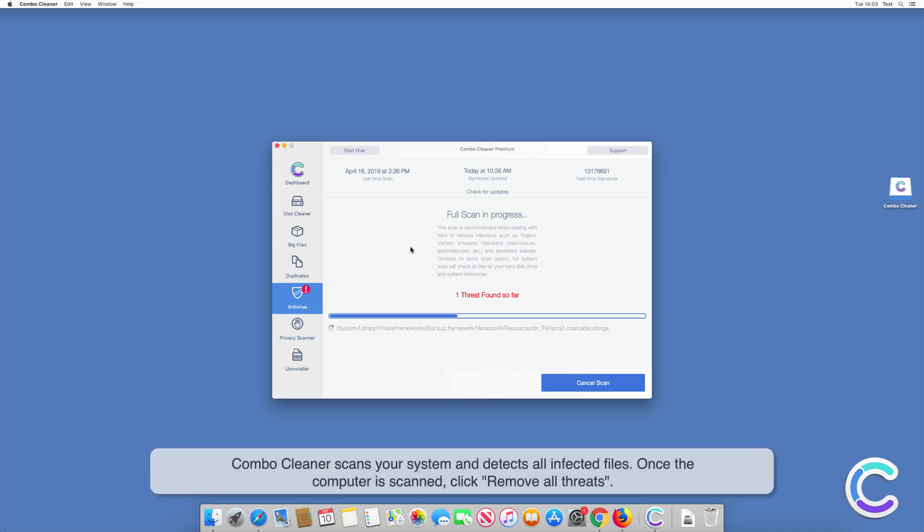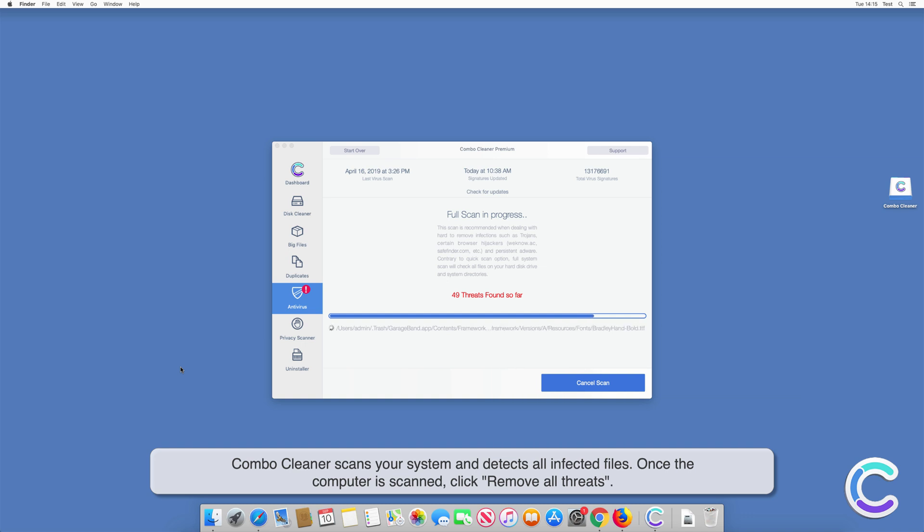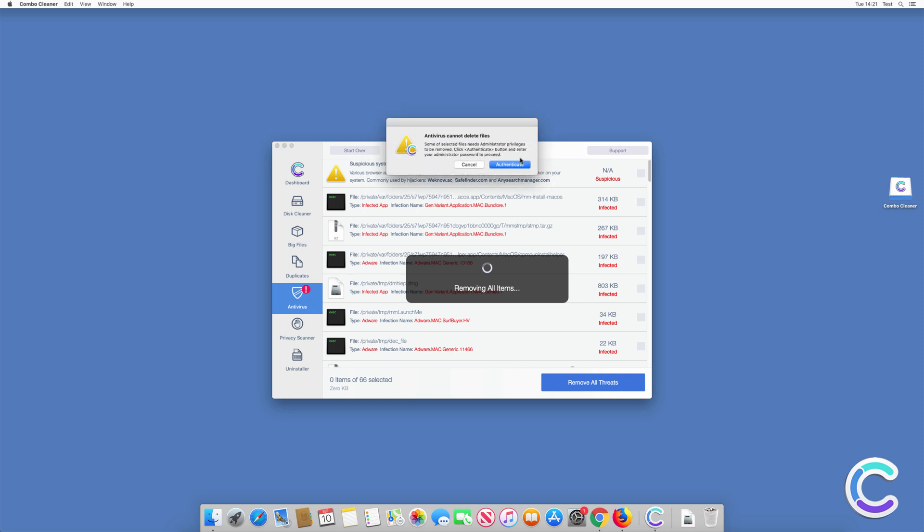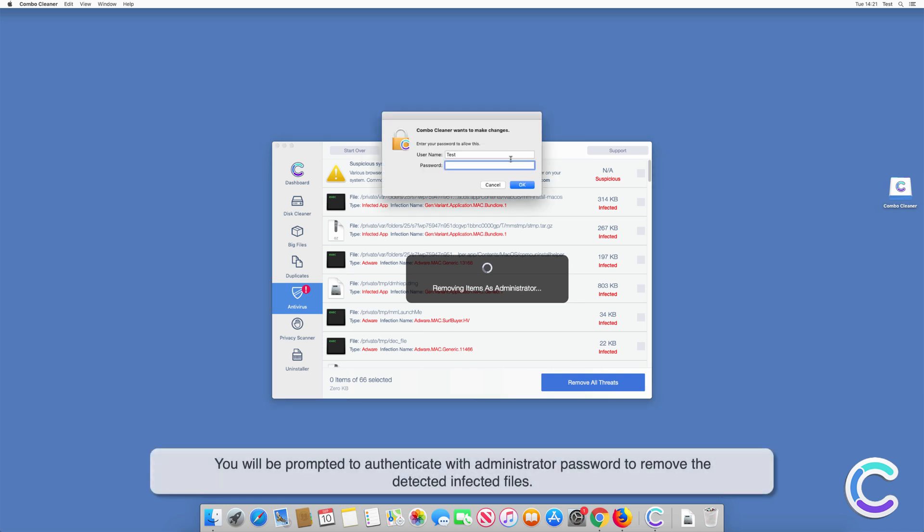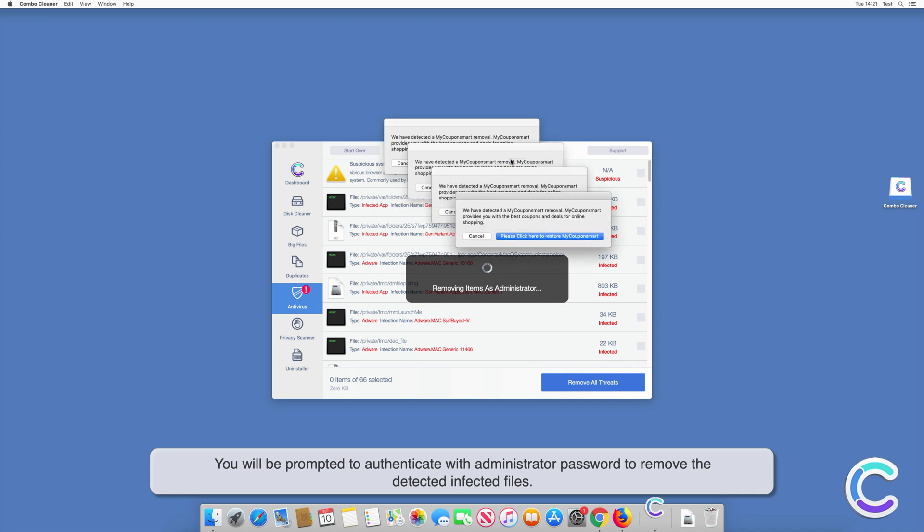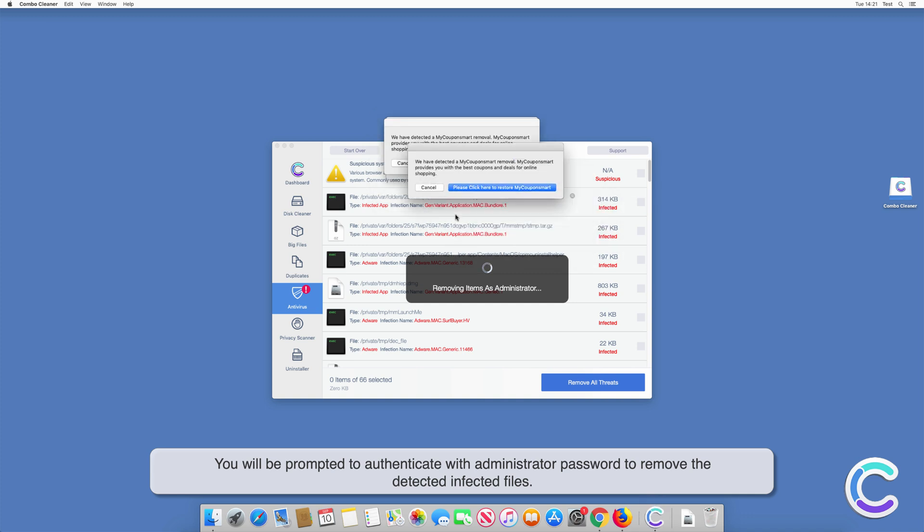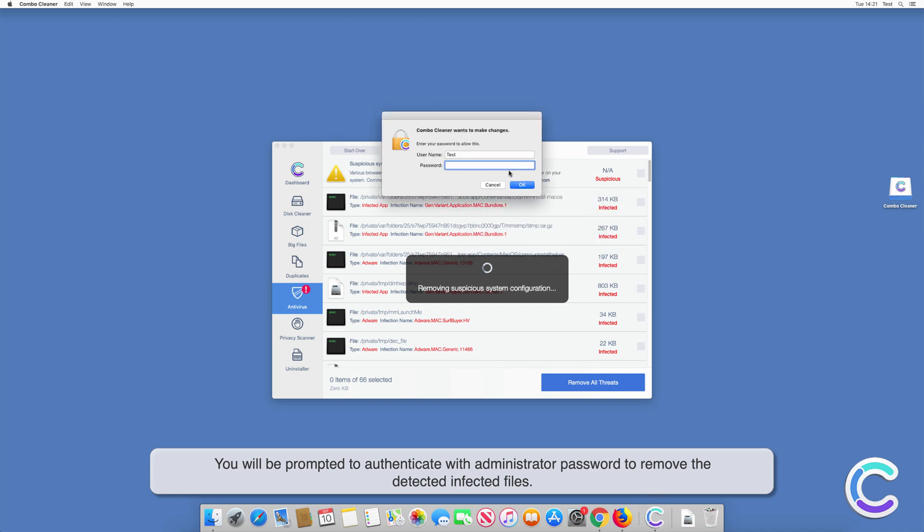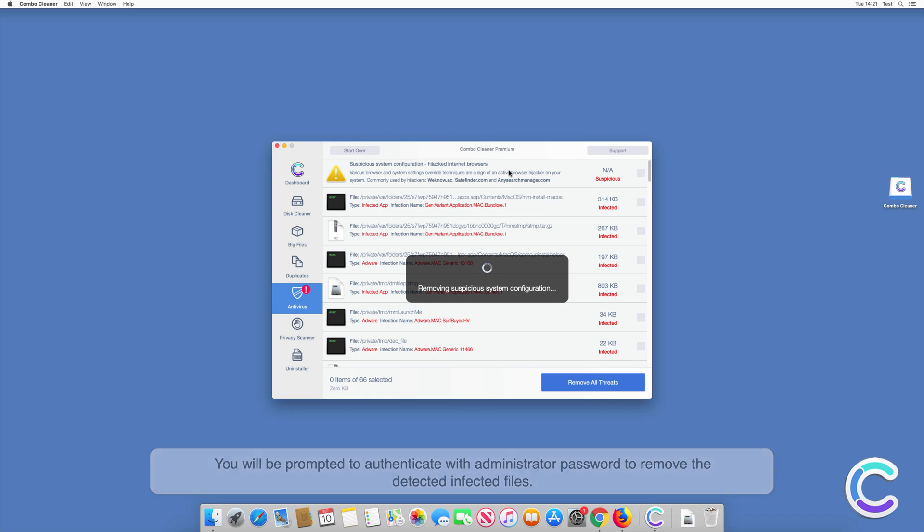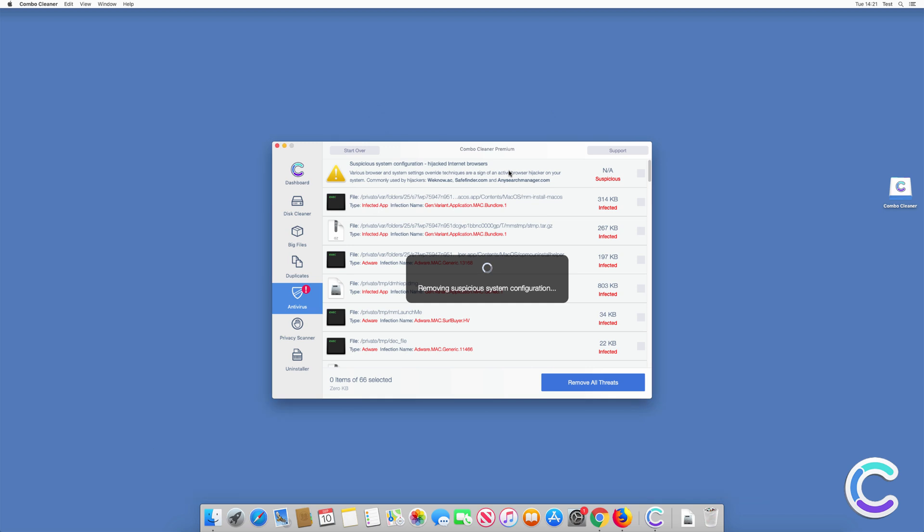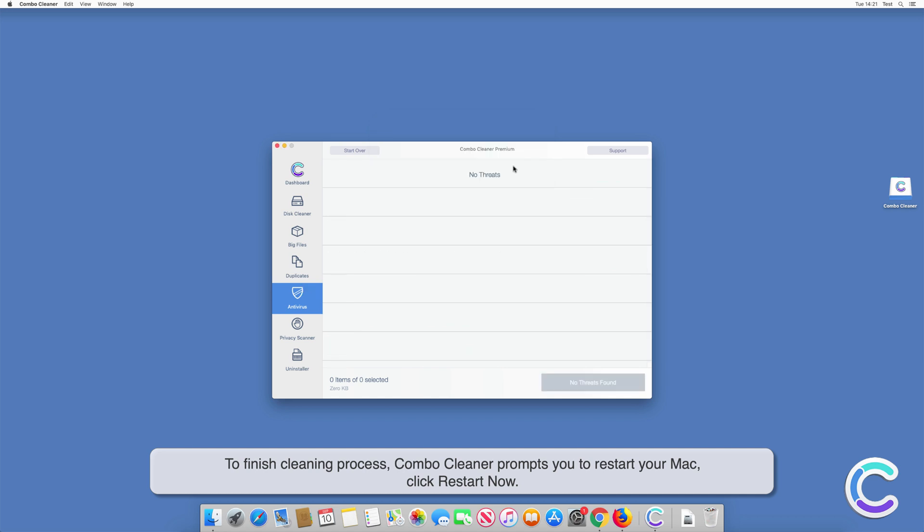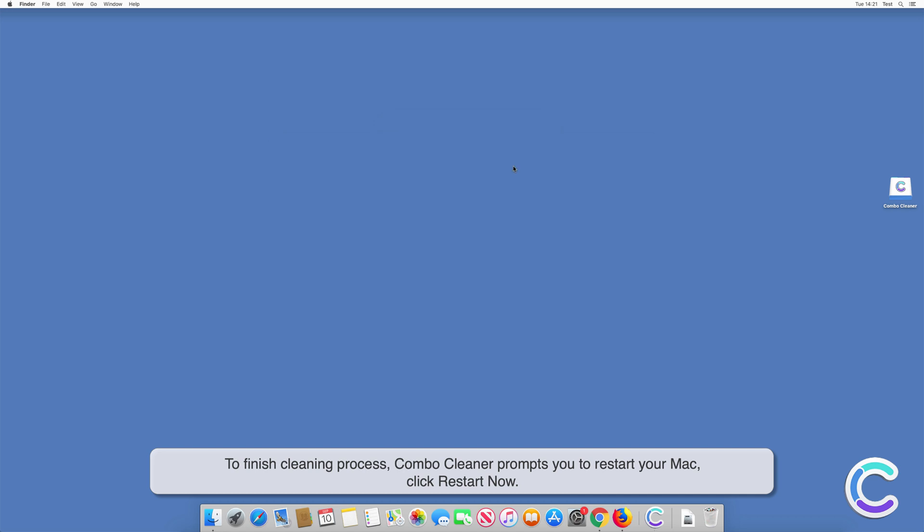Combo Cleaner scans your system and detects all infected files. Once the computer is scanned, click Remove All Threats. You will be prompted to authenticate with administrator password to remove the detected infected files. To finish cleaning process, Combo Cleaner prompts you to restart your Mac. Click Restart Now.